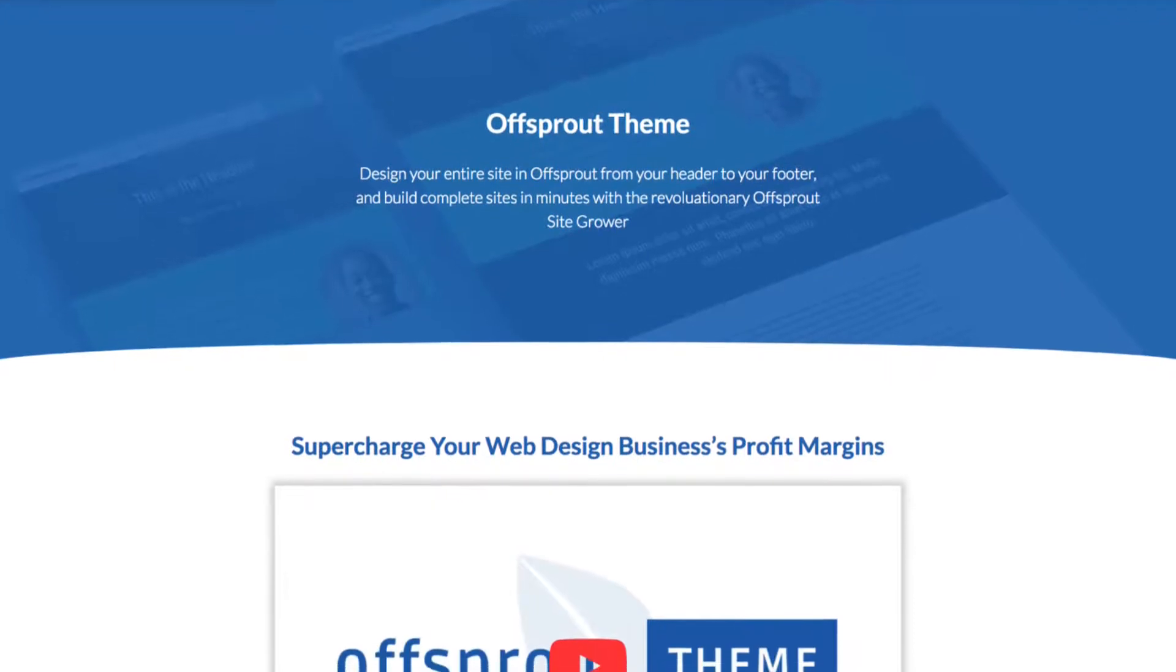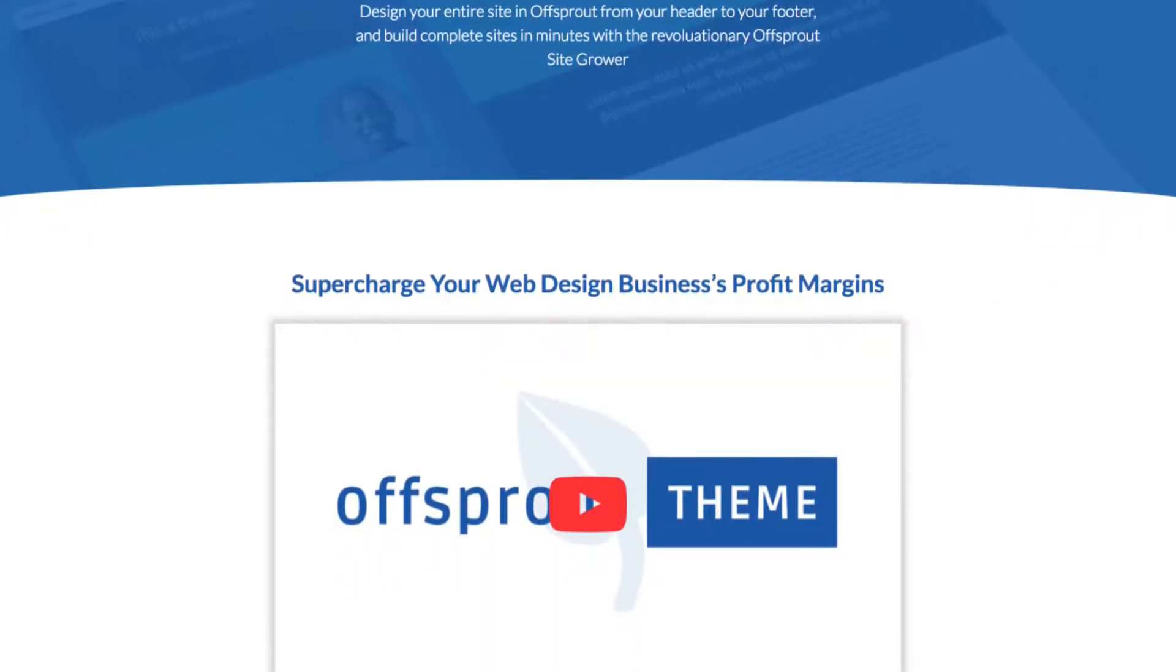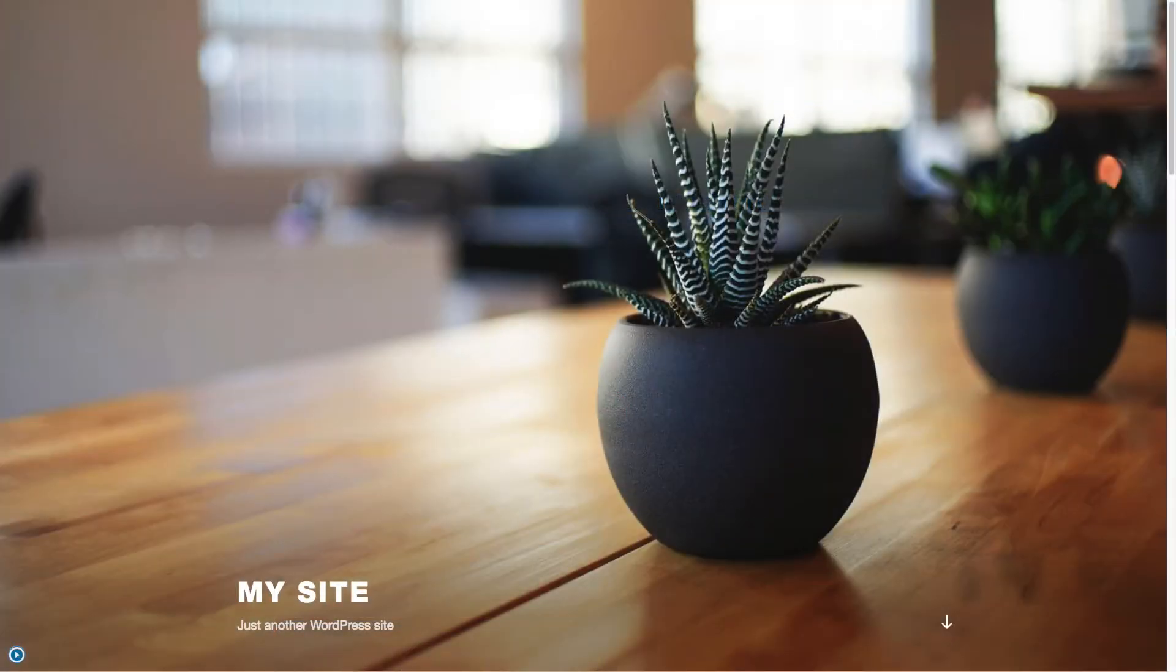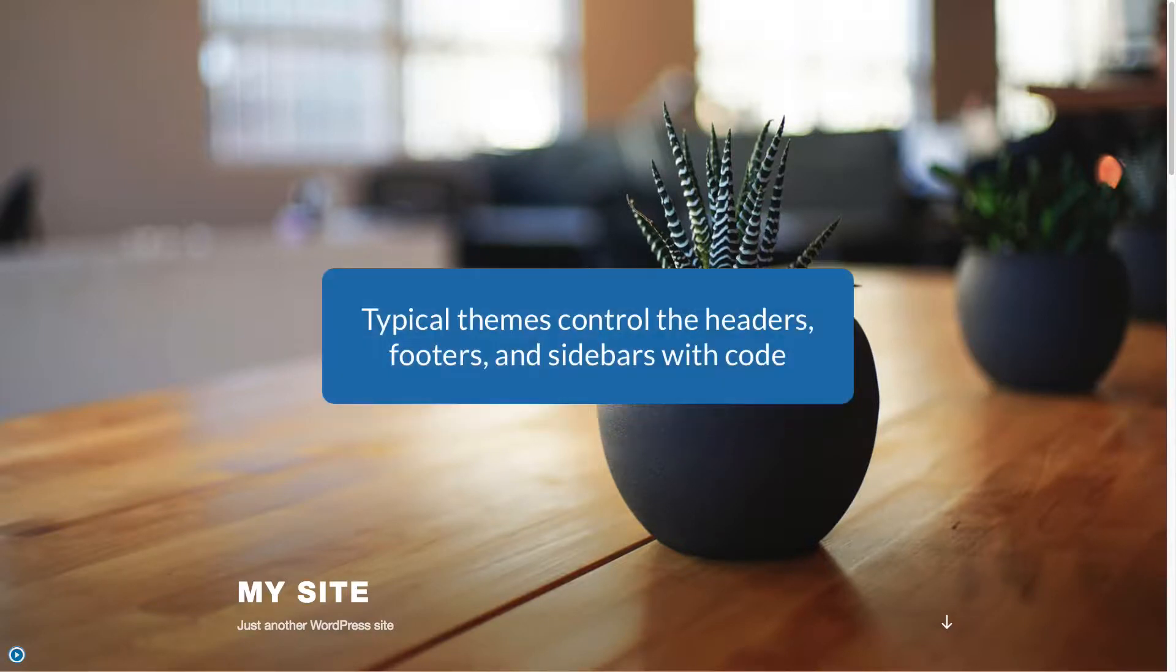The Offsprout theme is a new kind of WordPress theme. A typical WordPress theme dictates exactly what your headers, footers, sidebars, and other site-wide content areas are going to look like.